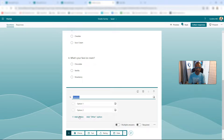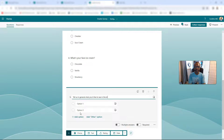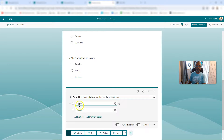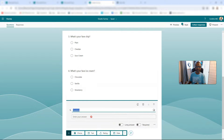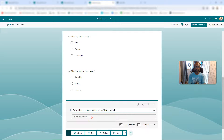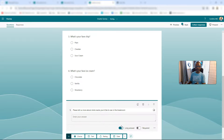And then we're going to do a final question: tell us in general what you'd like to see in the break room. We're going to make it a text. Please tell us more about what snacks you'd like to see in the break room. We'll set it to long answer.